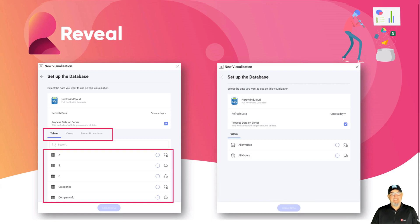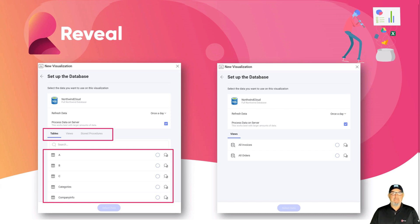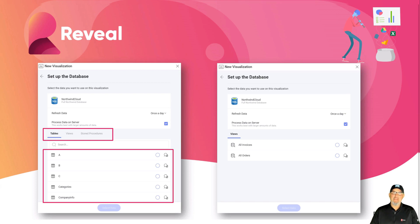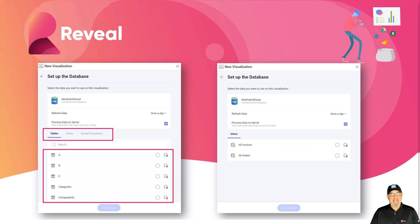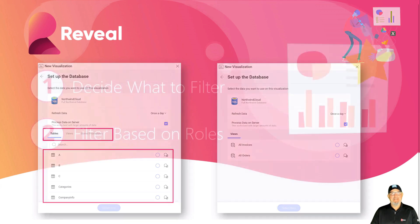To something that is curated and makes sense for the end user. So in this case, they don't know what all of these tables mean, they don't know how to join them, they don't know what the difference between a table, view, and stored procedure is. So I've just created a curated data set for them of all invoices and all orders, which should be clear to whoever's trying to create the dashboard. And then in this example, we will apply some row-level security through queries to these objects.